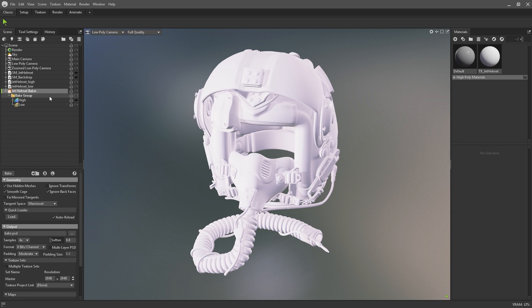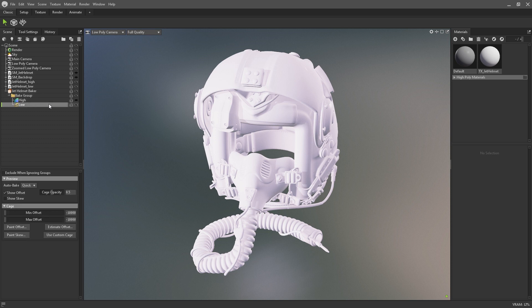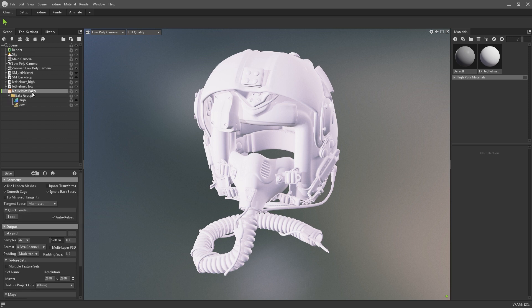First of all I'll go over the concept of bake groups. Bake groups are a way of grouping together corresponding elements of your high poly and low poly meshes, so that you don't need to explode your assets prior to baking in an attempt to avoid intersection errors. You can add new bake groups to the bake project via this folder icon.